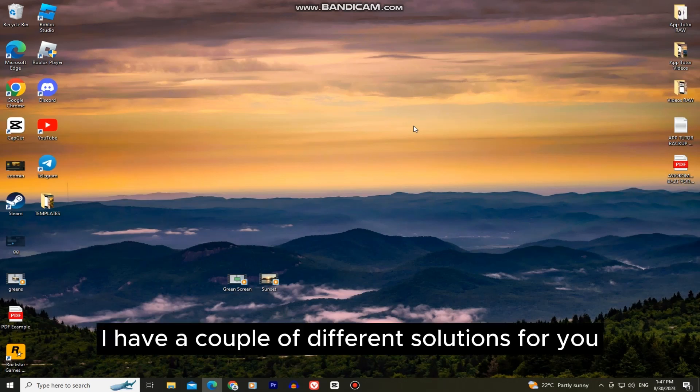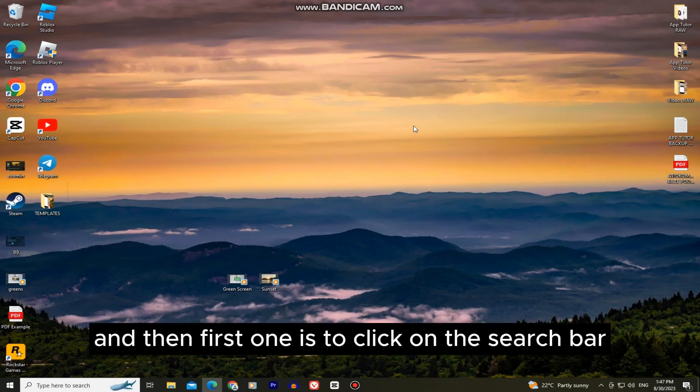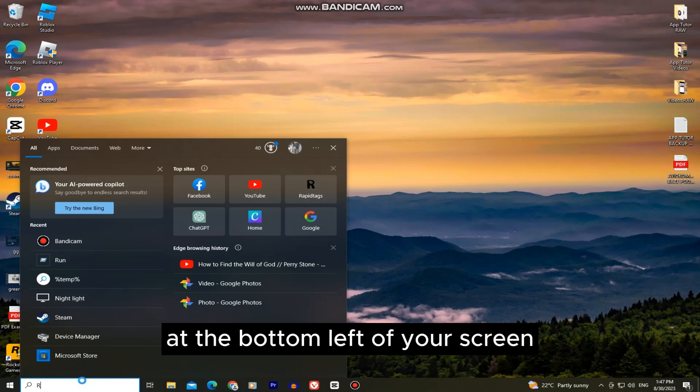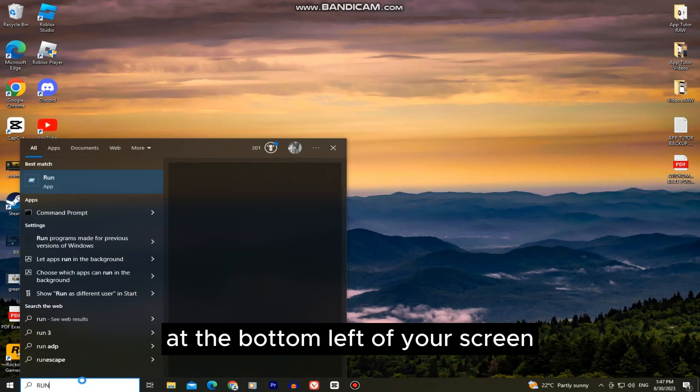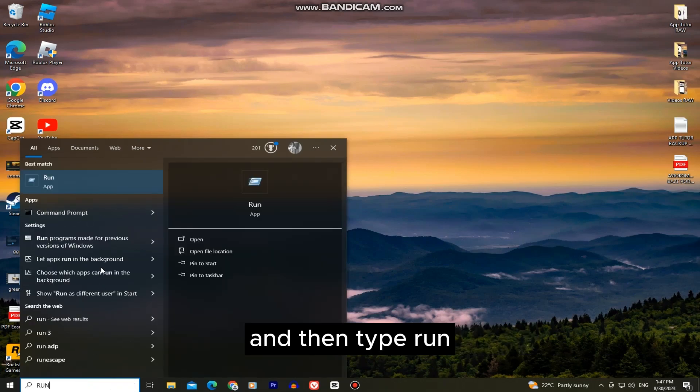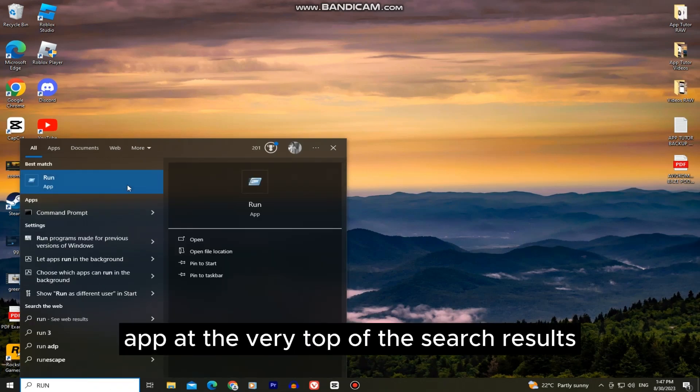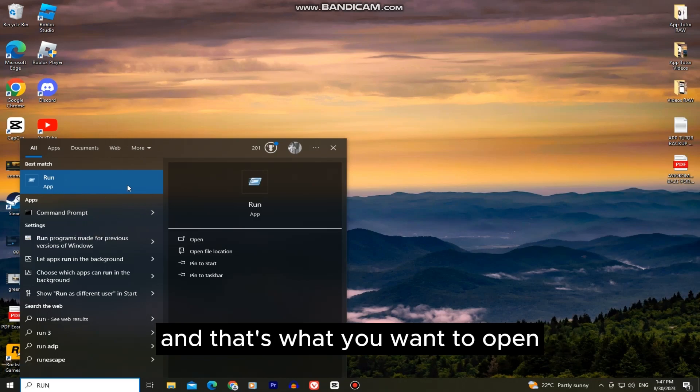I have a couple of different solutions for you. The first one is to click on the search bar at the bottom left of your screen and type run. You'll get this run app at the very top of the search results and that's what you want to open.